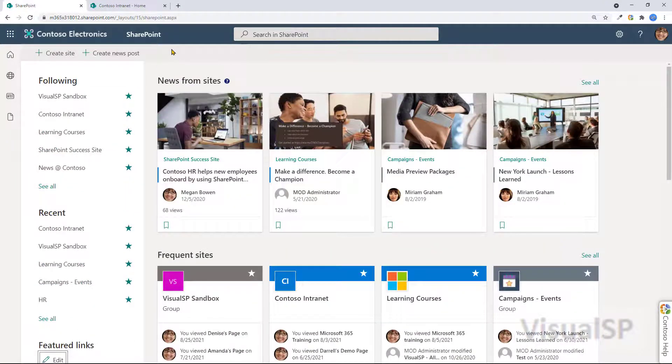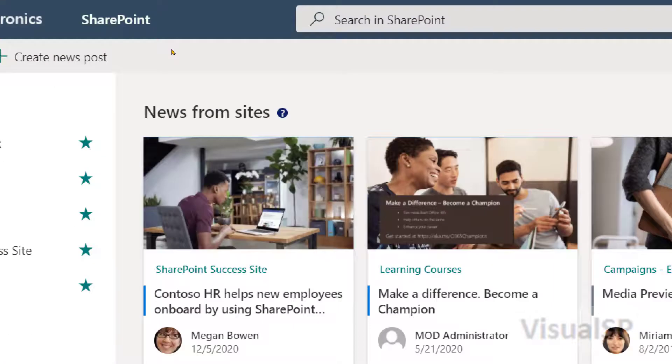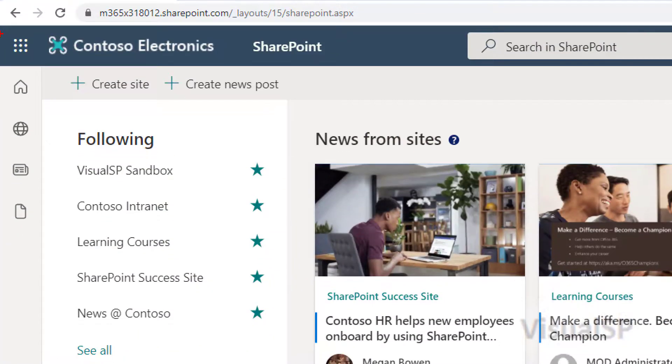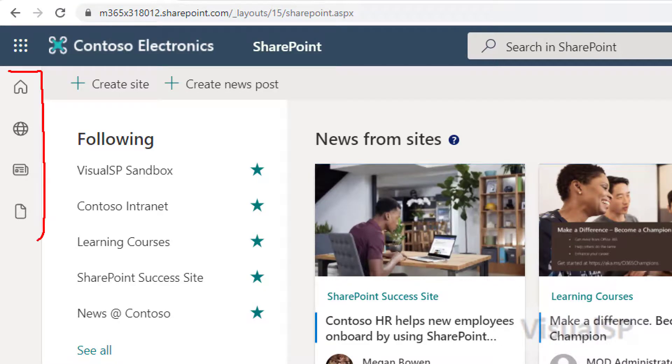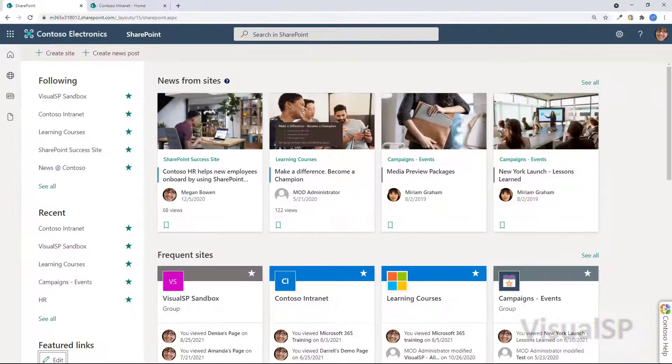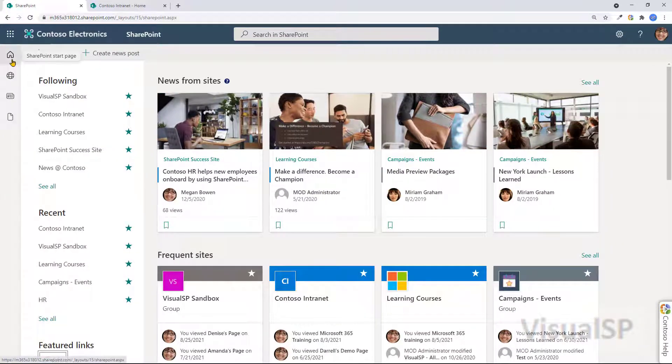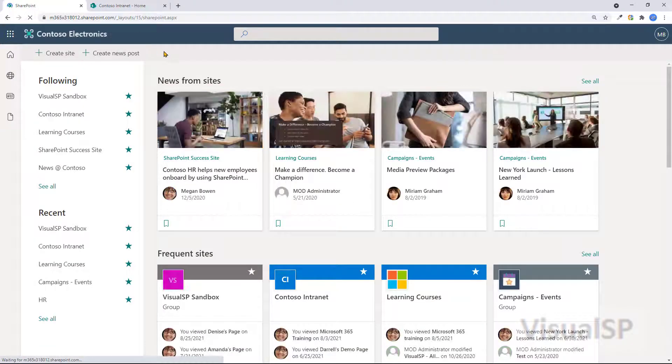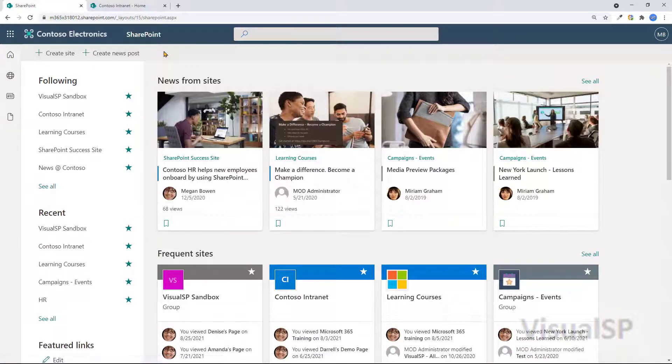You also have the SharePoint app bar that you see on the left of the screen right there. This app bar will bring me back to the same page, SharePoint start page, no matter where I am.